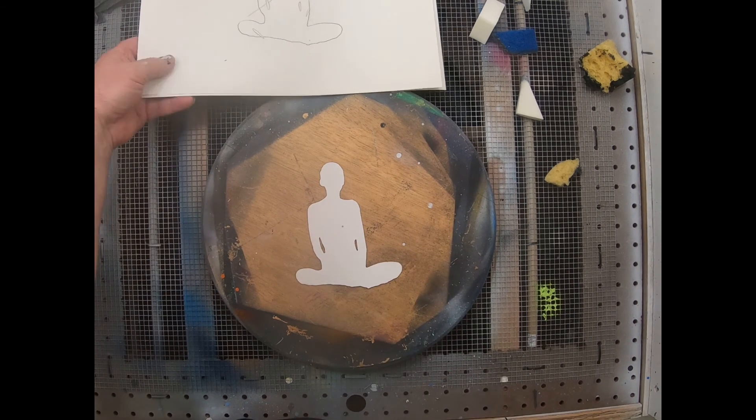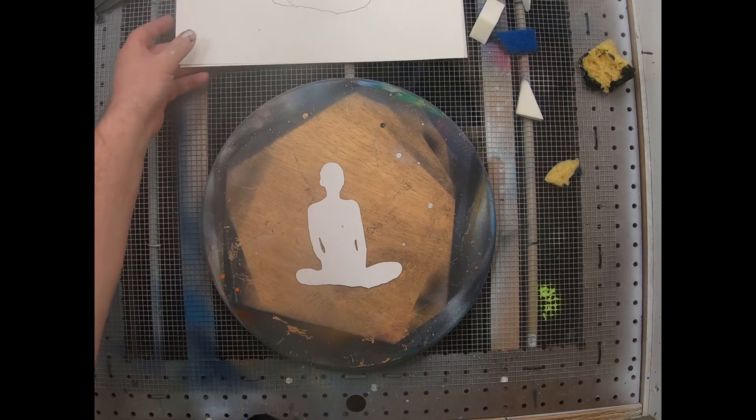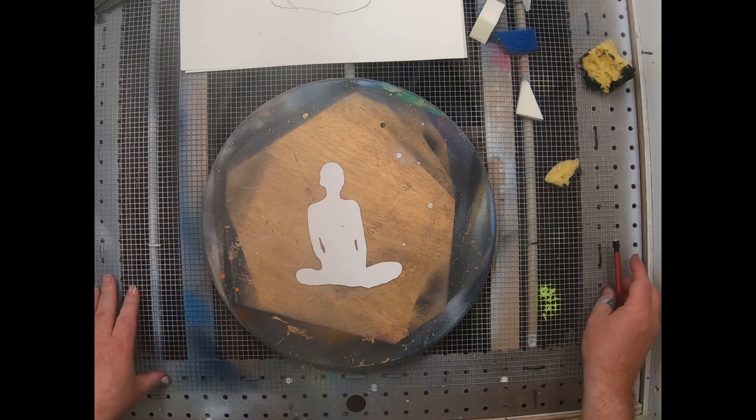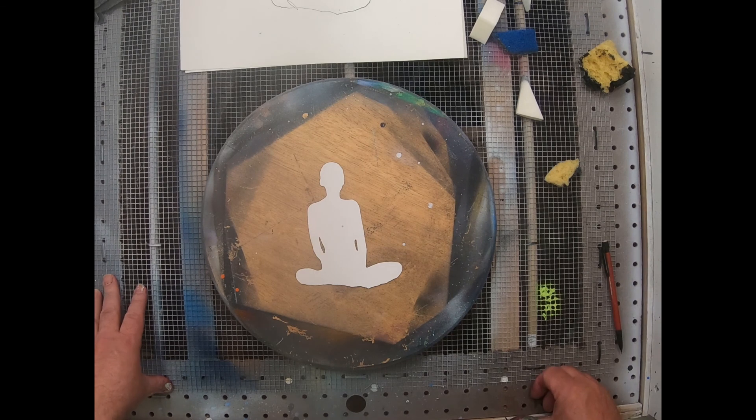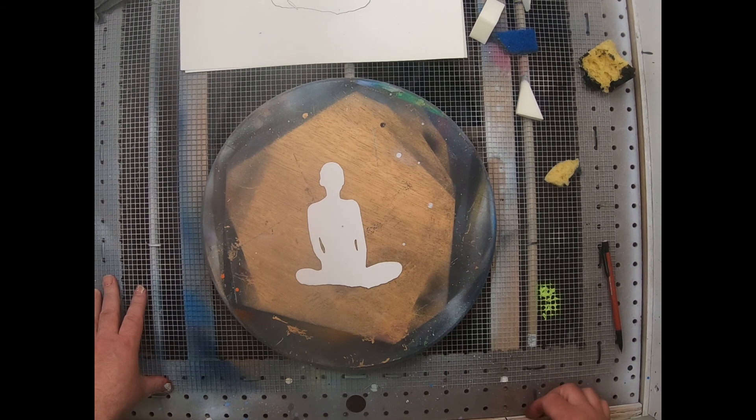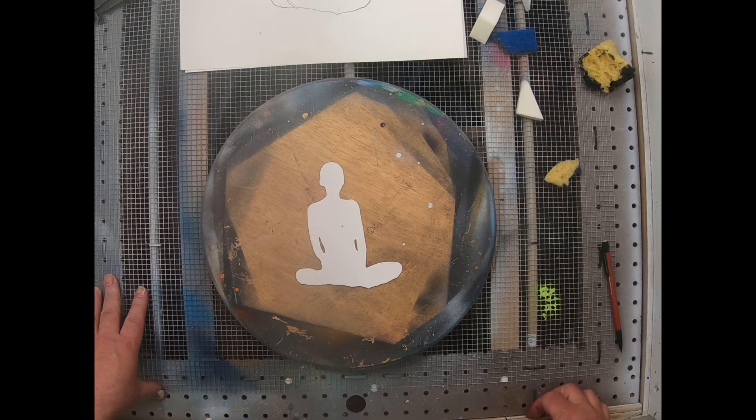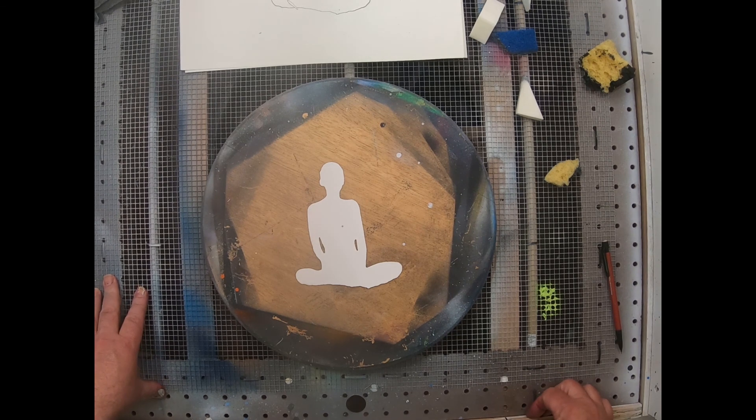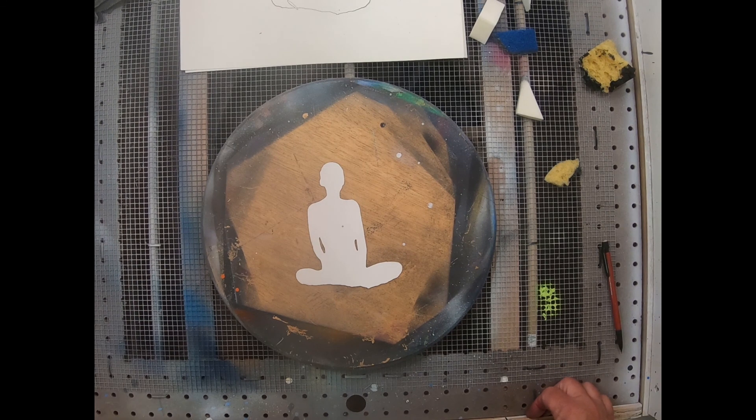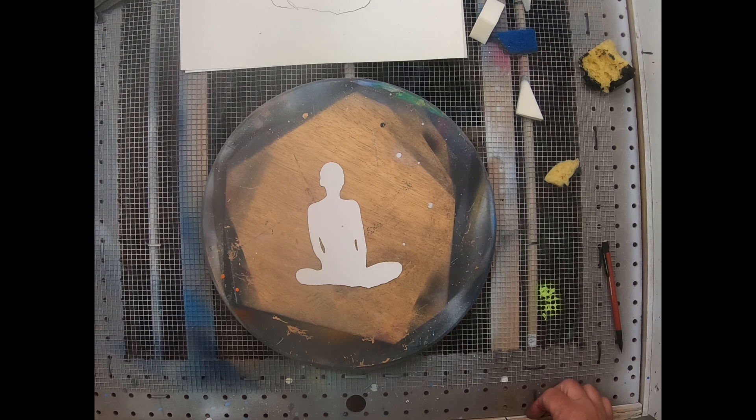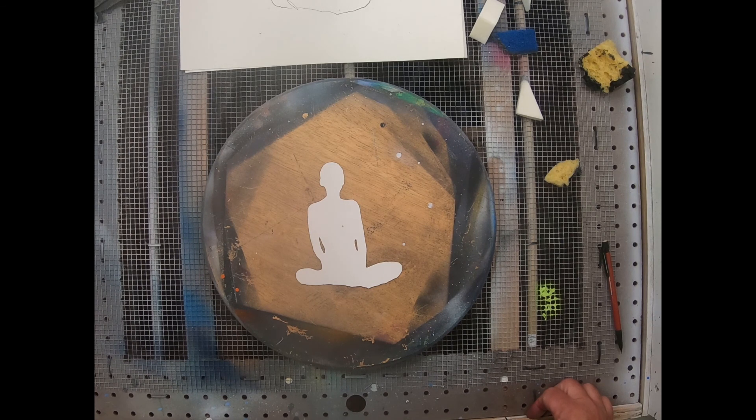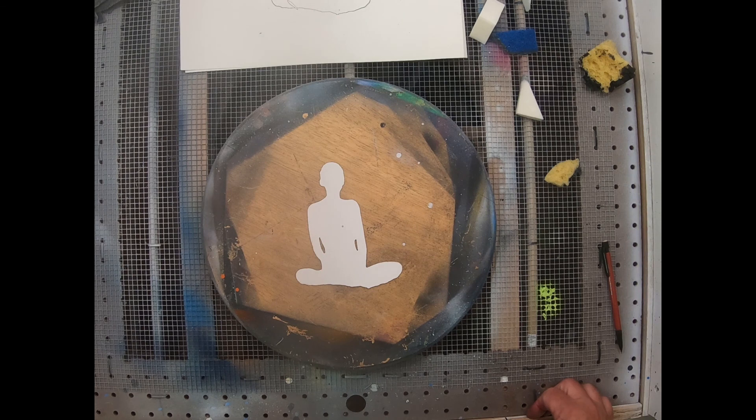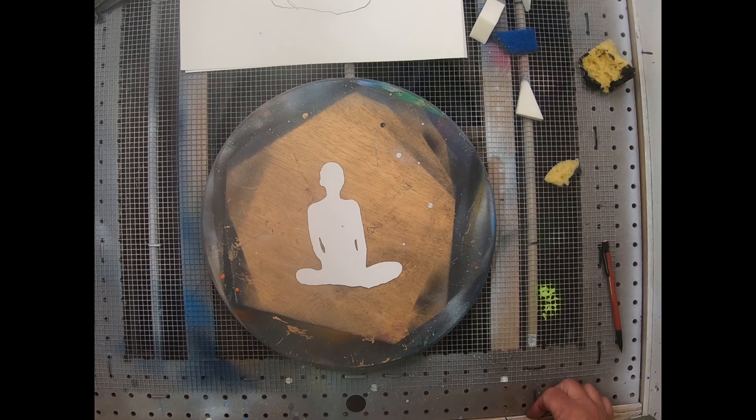The laser I have is 2500 milliwatts. I do three passes on it. You can find the information and all the links down in the description. I hope this helps you guys out on how to make your own stencils.